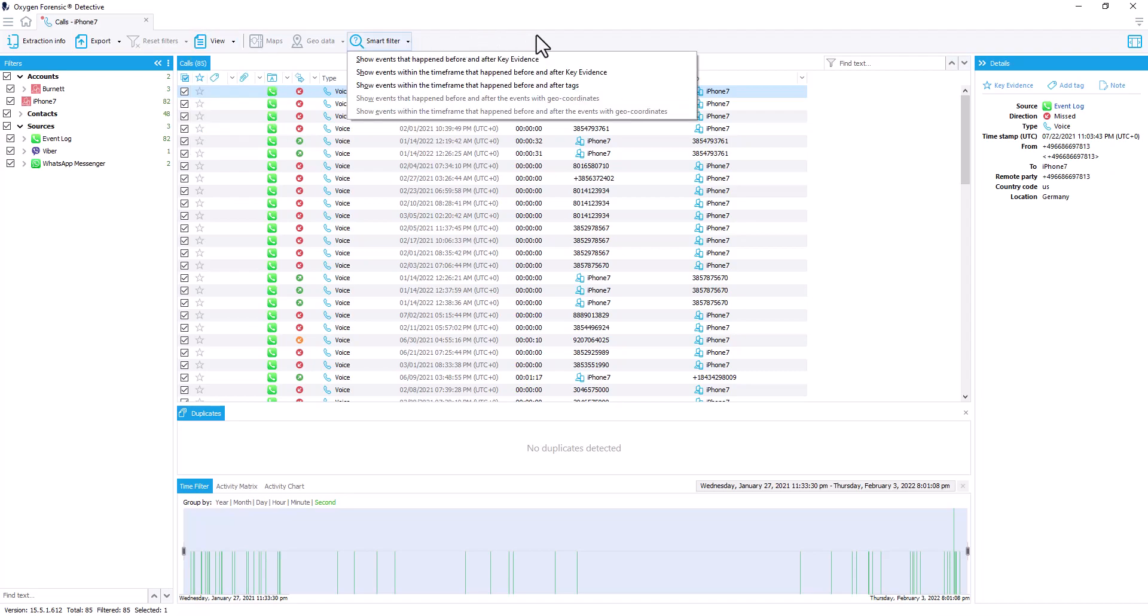And of course we have our smart filters to be able to pare down the types of data that you'd like to have displayed to further analyze within your investigation.